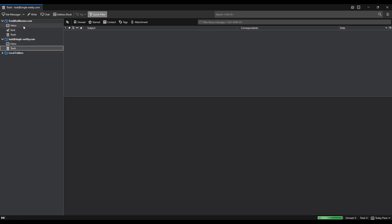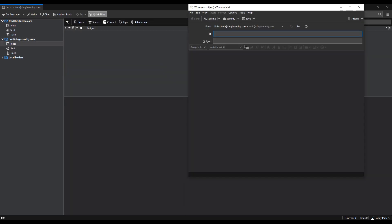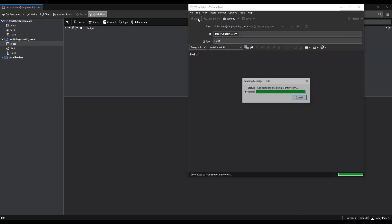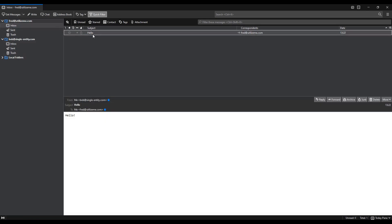But what we need to do now is we need to check that the SMTP server is working. And the best way to do that is to send an email. So I'm going to write an email from Bob to Fred. So write email to fred fred at utiliseme.com. Hello, hello, and then send. Excellent. I am quite relieved to see that we now have an email in Fred's inbox. So we now know that IMAP and indeed SMTP are performing as they should.